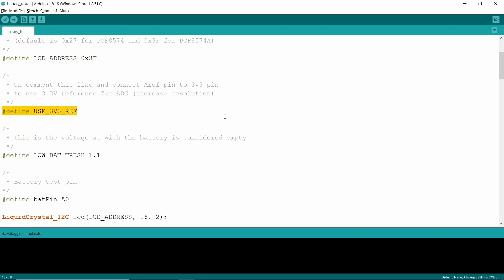With this macro, you can change the reference voltage used for ADC. If you have connected the analog ref pin to the 3v3 pin, don't touch this line. To use the default 5 volts reference, comment the line with a double slash, but remember to leave analog reference pin unconnected. The circuit will still work, but will be a bit less precise.